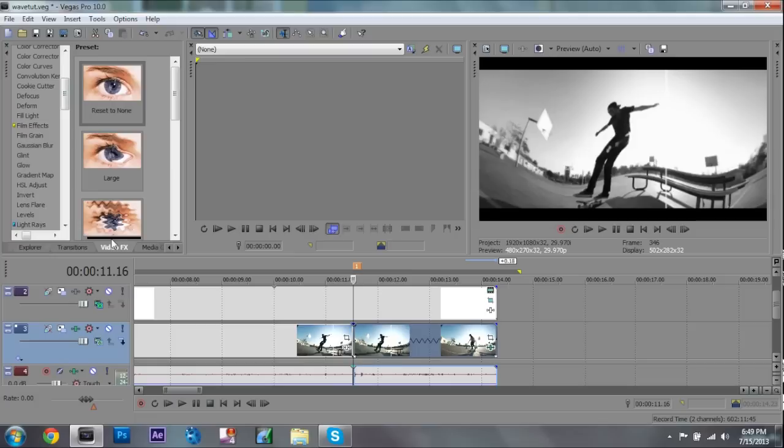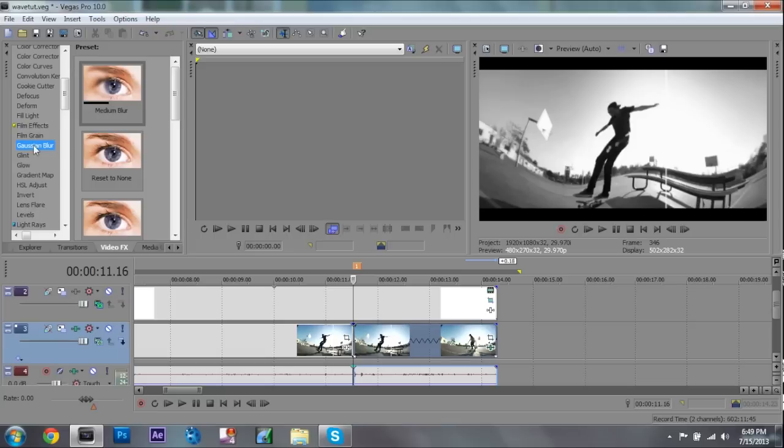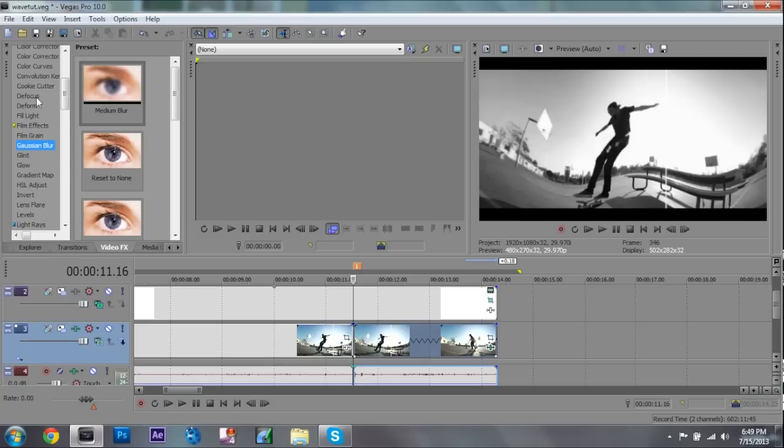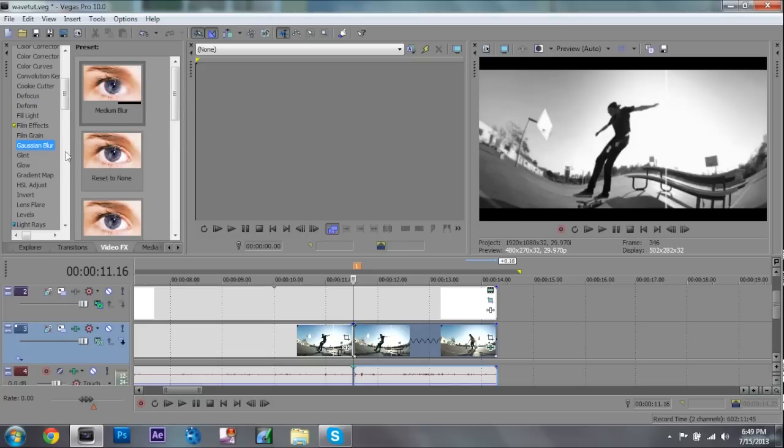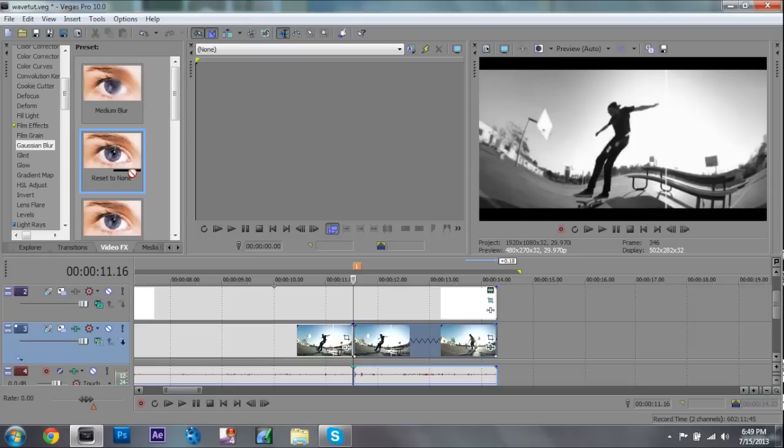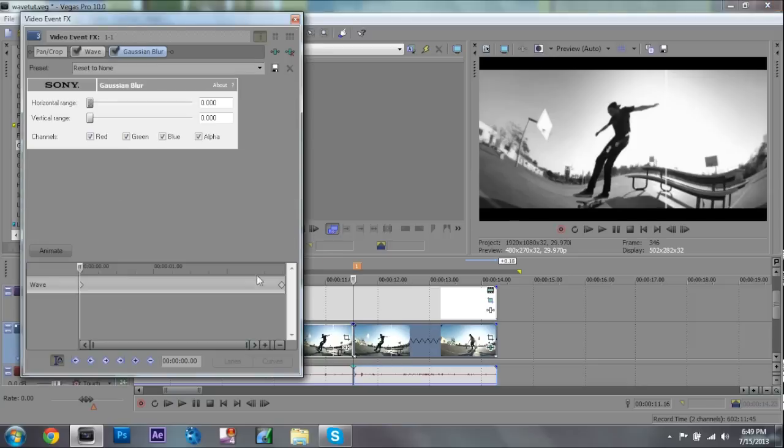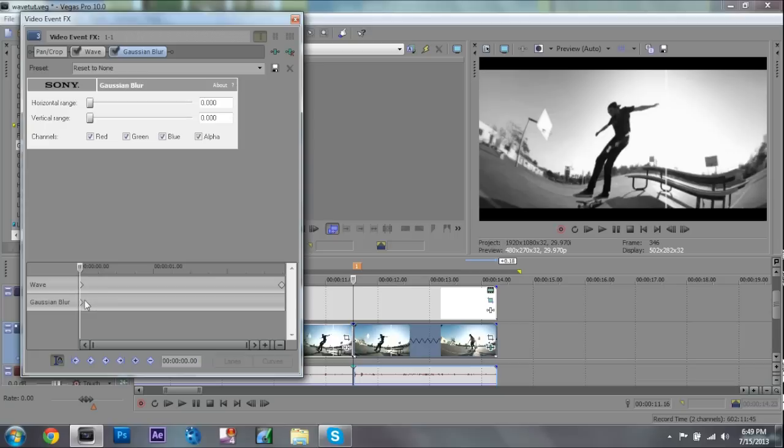So what we're gonna do is we're gonna go to our video effects and go to Gaussian blur. What this is, is basically like, I mean there's two different blurs in Sony Vegas you can use. Sony, or sorry, defocus, it's a little strange sometimes, it misses with your light a lot. I like to use the Gaussian blur, it works a lot smoother, so that's what we're gonna do for now.